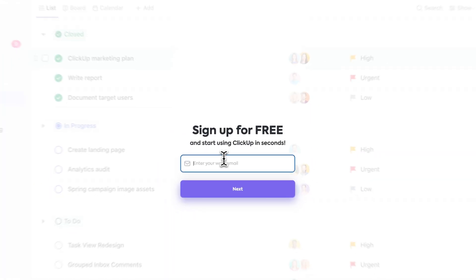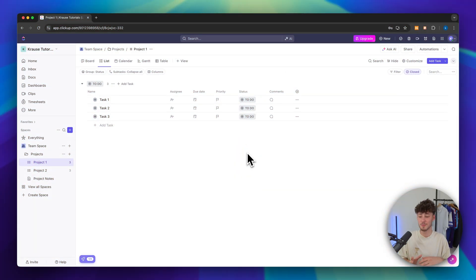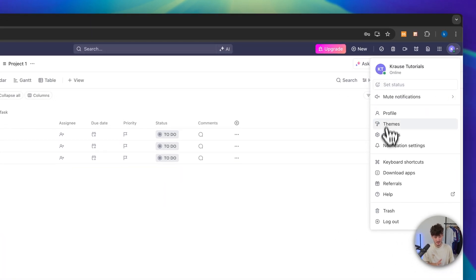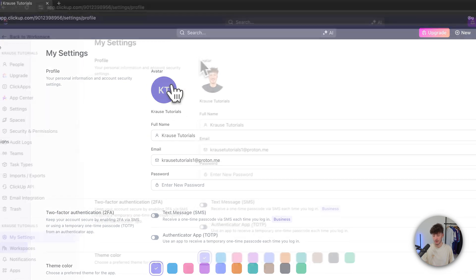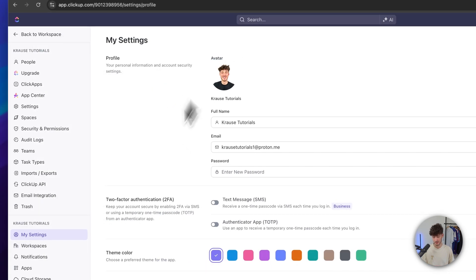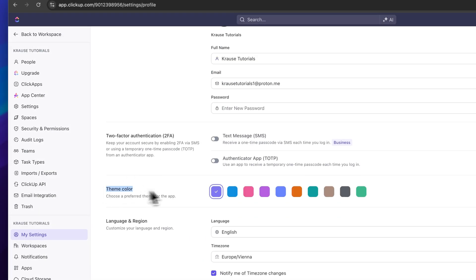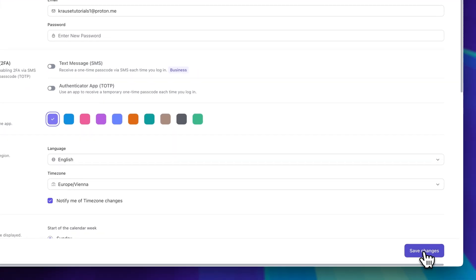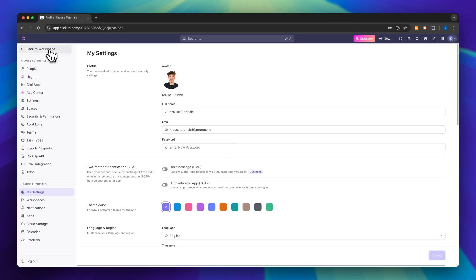Once you are right here, just put in your email address and go through the questions which ClickUp is going to ask you. This is how the ClickUp dashboard by default is going to look like. First things first, let's head over to the top right, click on settings and add an avatar onto our account. Inside here, we can also change the name which is going to be displayed, the theme color and so on. I'm simply just going to save this and head back to our workspace.